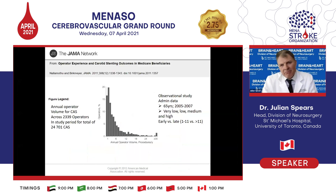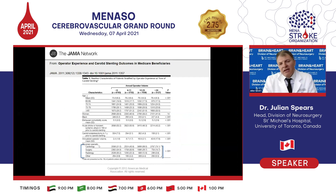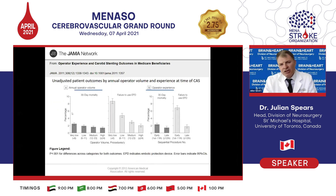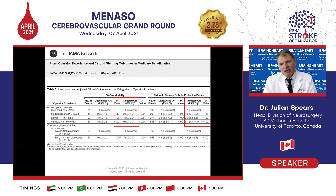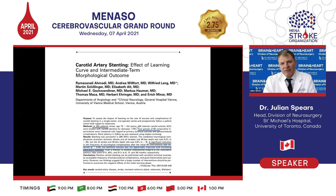From Medicare beneficiary data of almost 25,000 angioplasty and stents, very few practitioners — cardiologists, surgeons, or radiologists — are doing more than 24 per year. The data shows a declining trend in mortality based on experience: if you are a very low-volume operator, your 30-day mortality risk is almost twice that of operators doing over 24 procedures per year. This is a profound and very clear relationship.